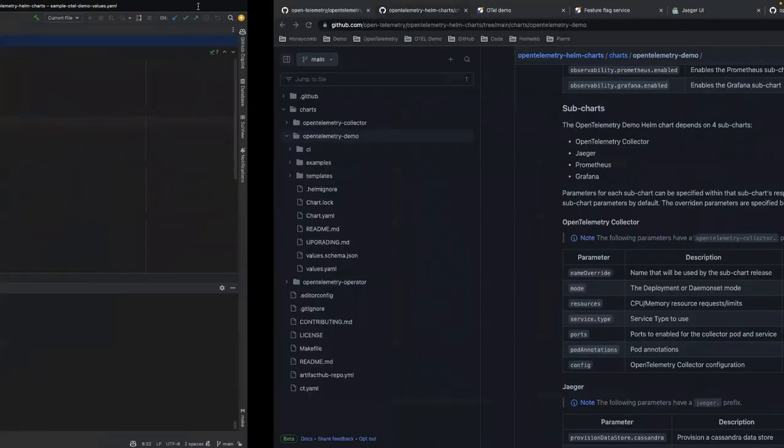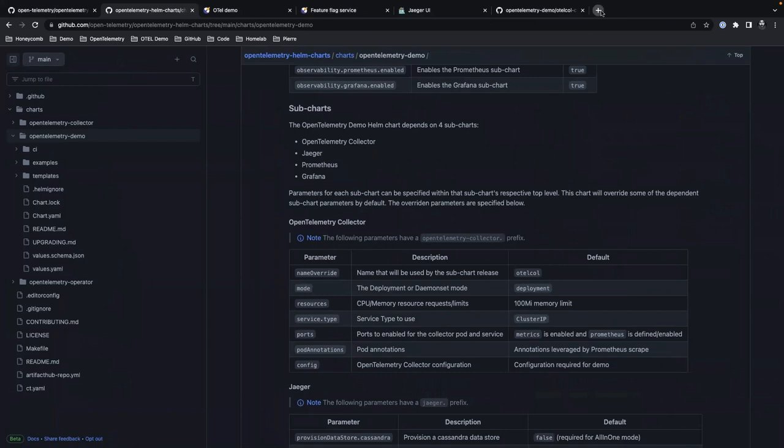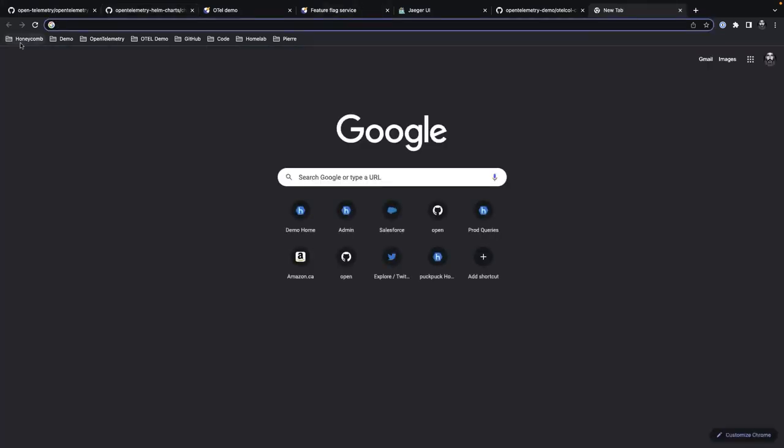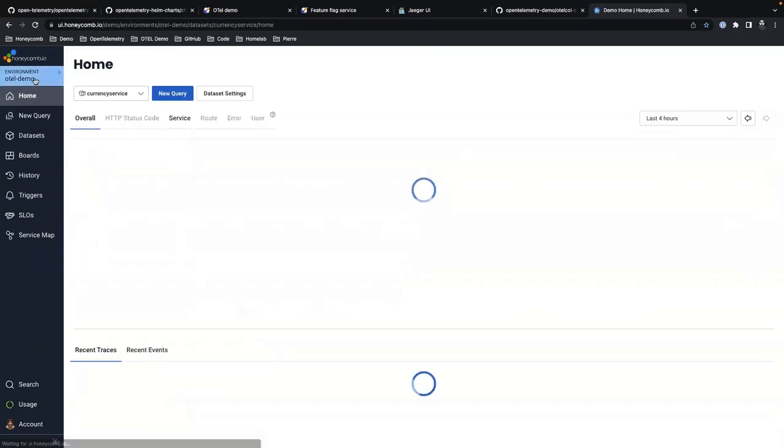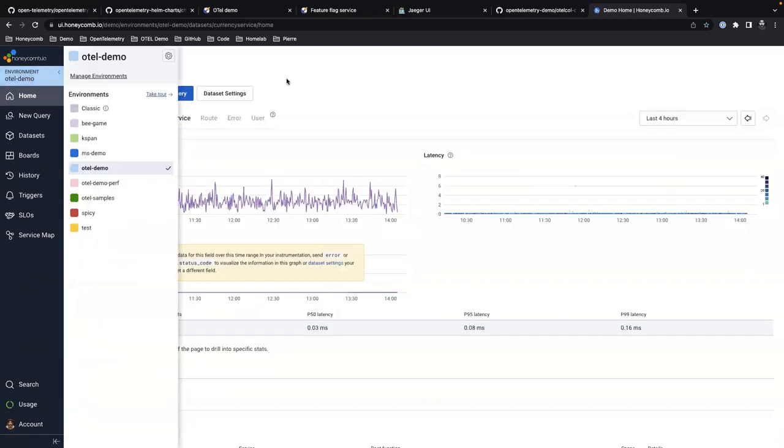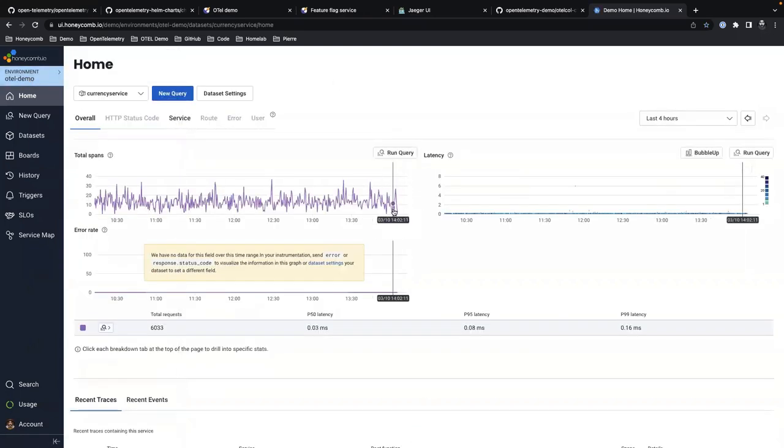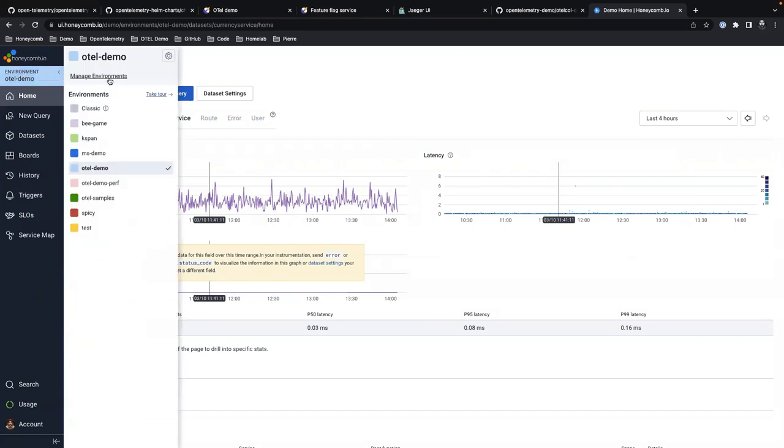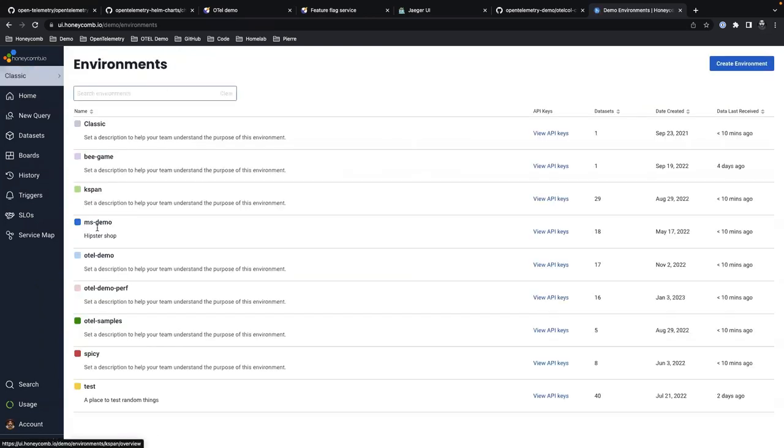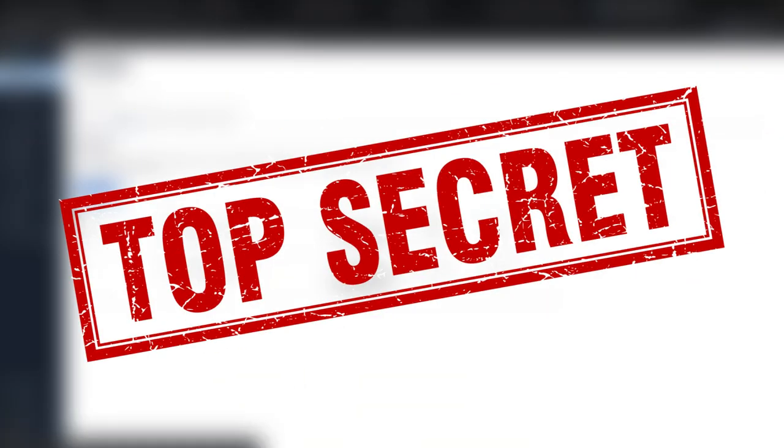I'm going to go get an API key. So we're going to go to our Honeycomb environment. I'm going to push these into an environment called otel demo. You can see here it just stopped. We actually stopped it there a few minutes ago. So I'm just going to come right here and I'm going to get the API key for this thing right here.